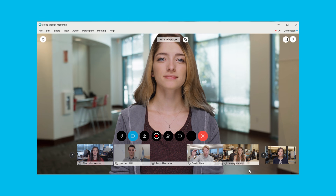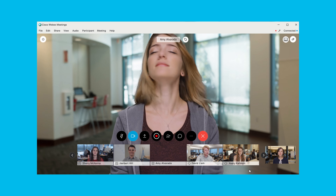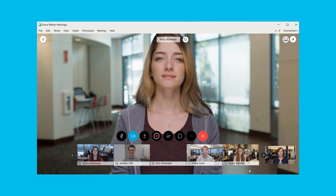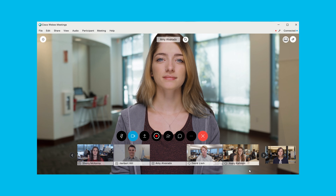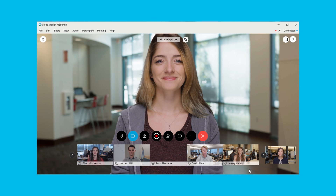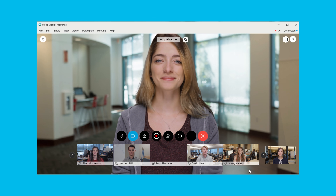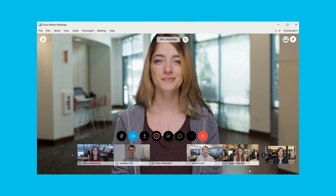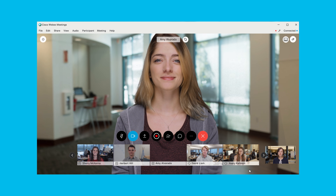However, if you prefer, you can lock your focus on a specific participant. When you do this, you'll only see the person you've locked focus on, even when someone else is speaking.